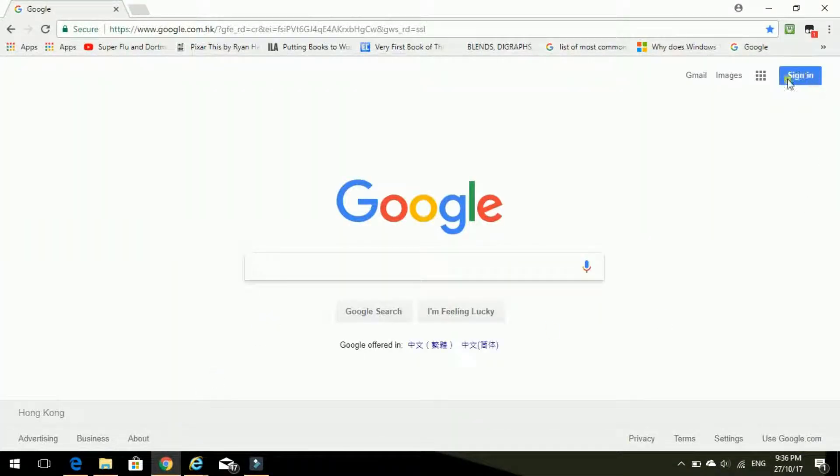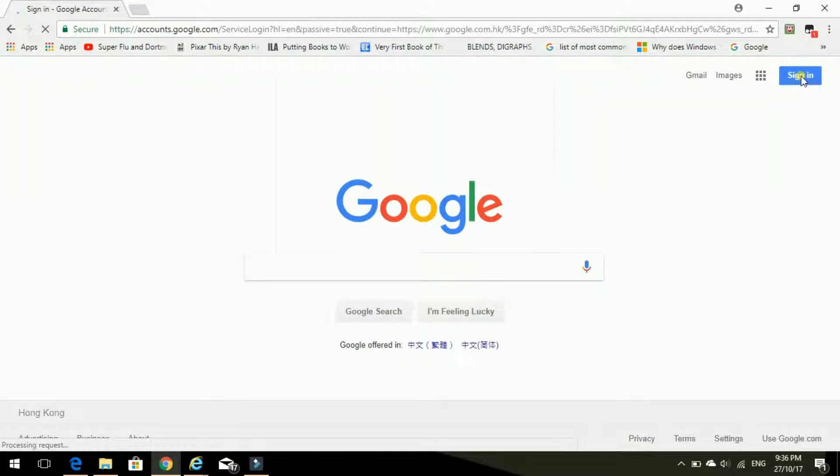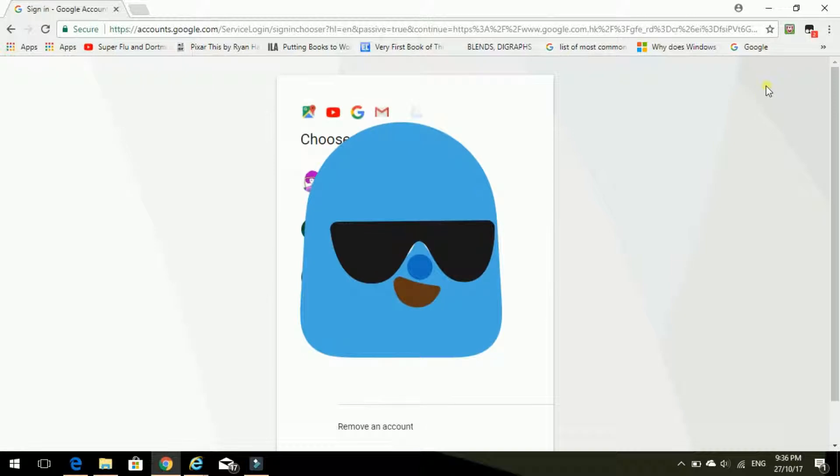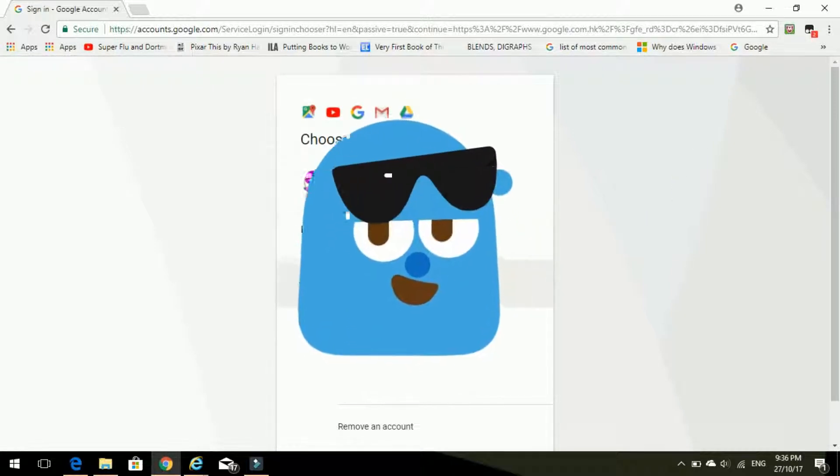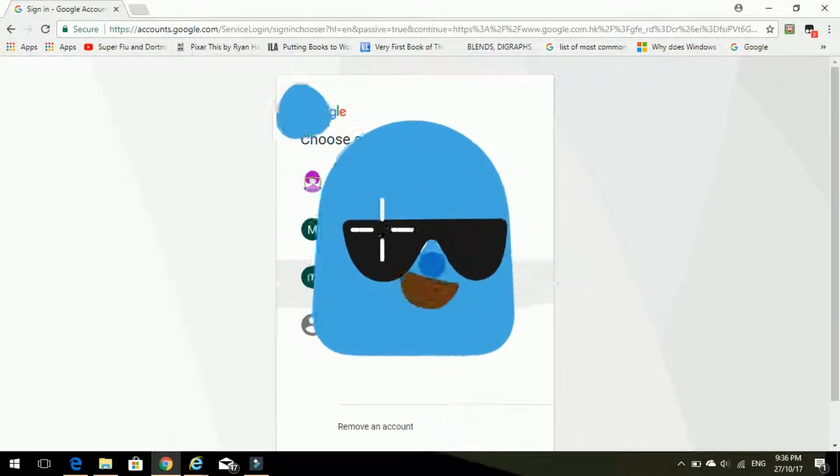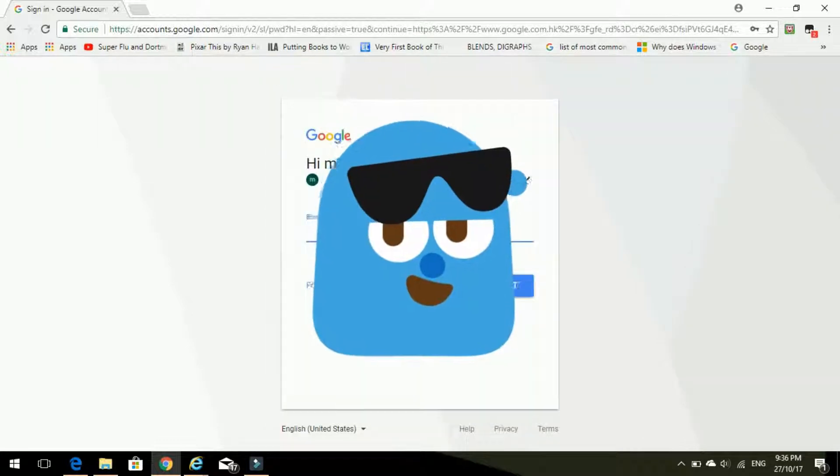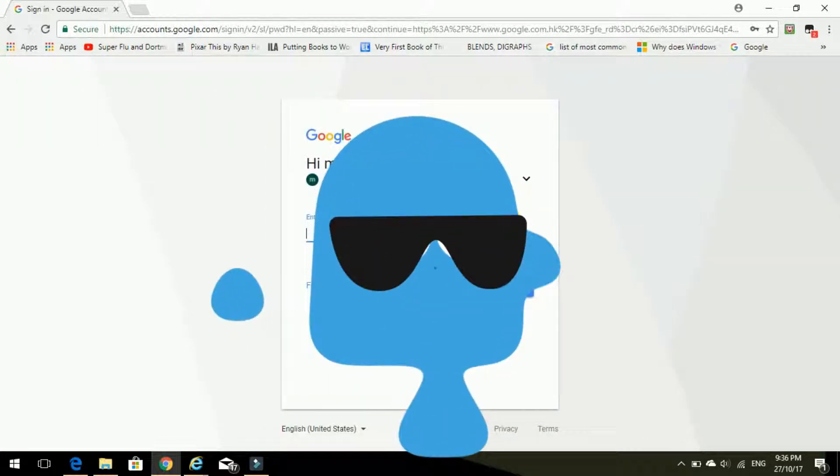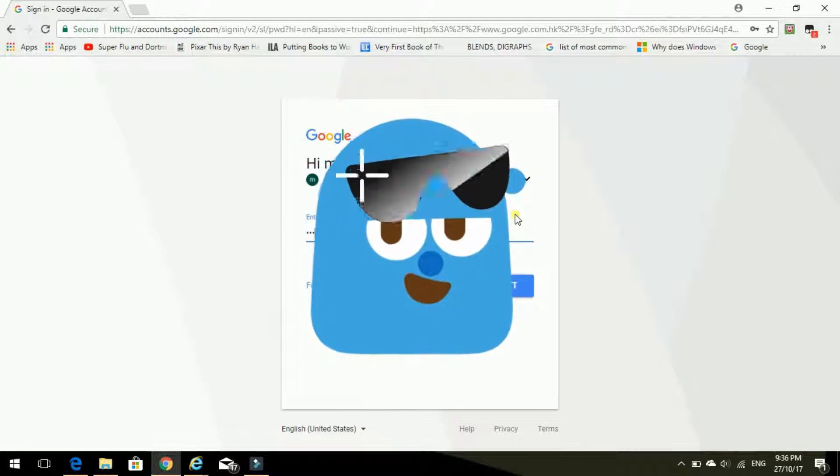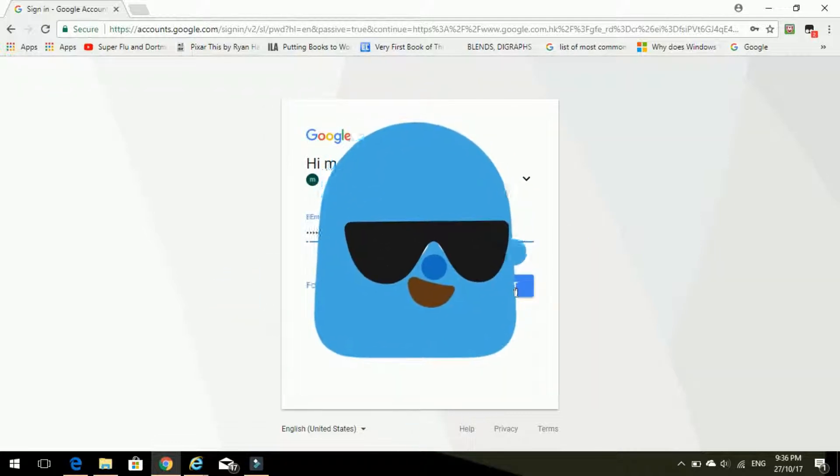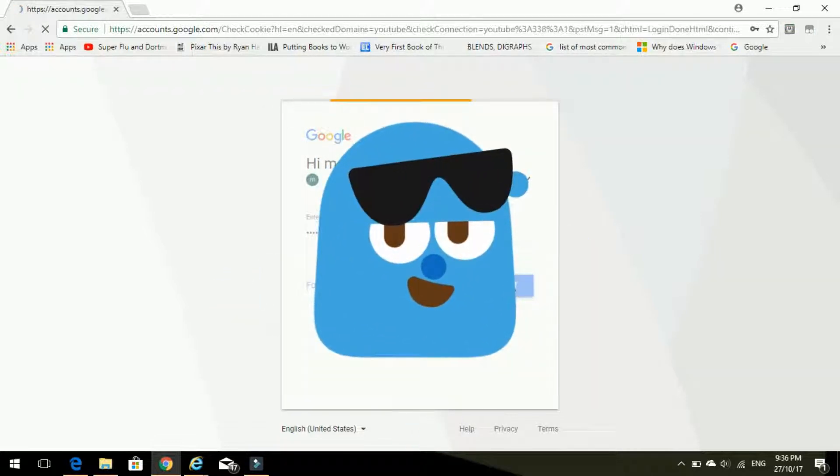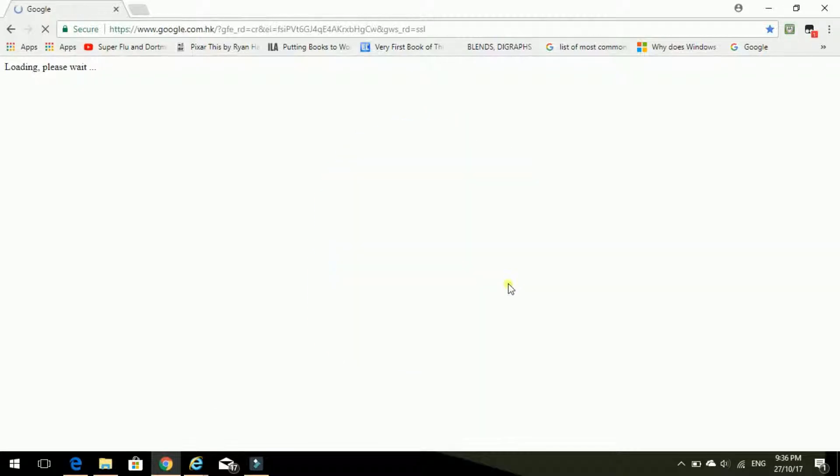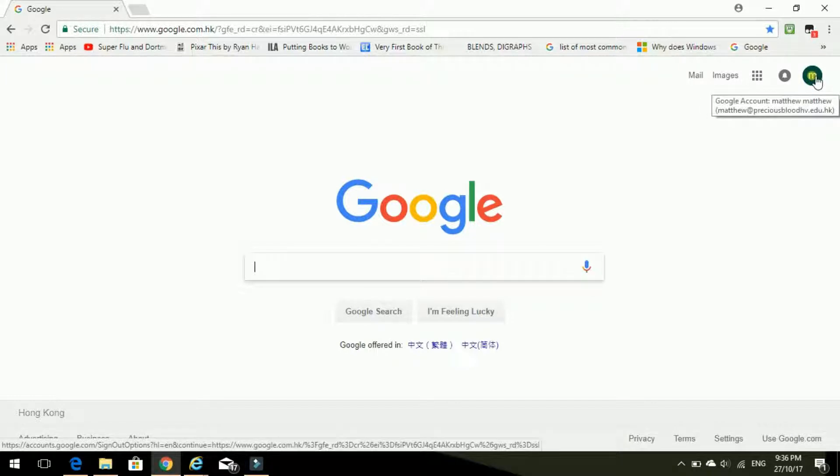And I need to go here to sign in with my school account. Get the right one, Precious Blood. Let's sign in and pop in my password and next. Okay, so I'm in. There's me, M for Matthew. It's my account.